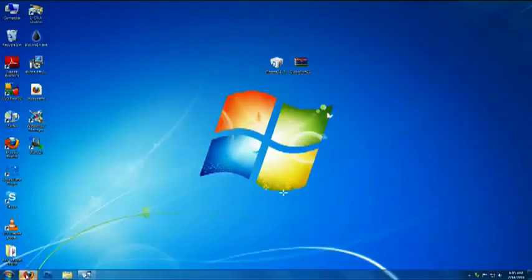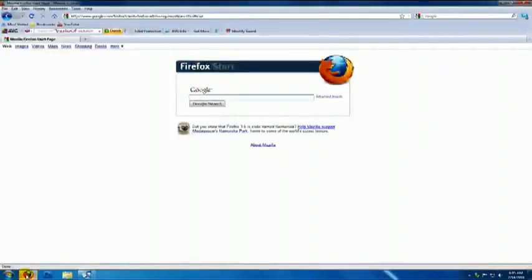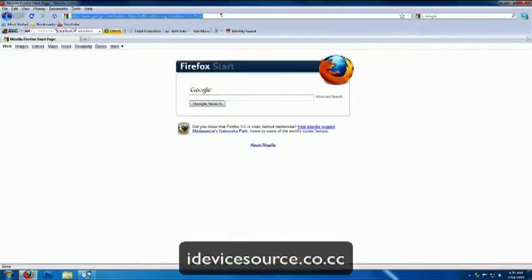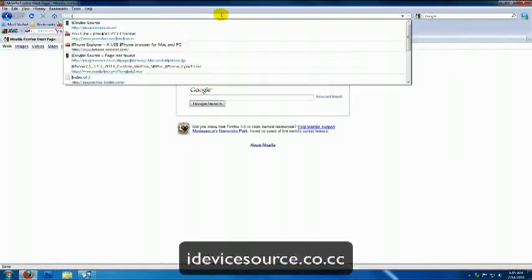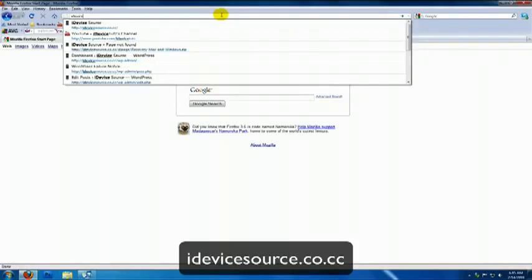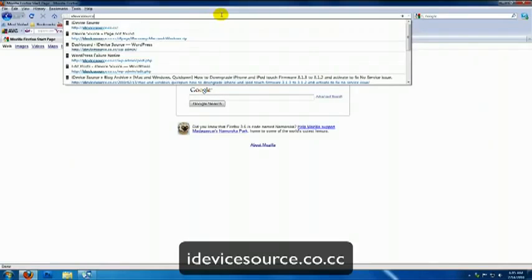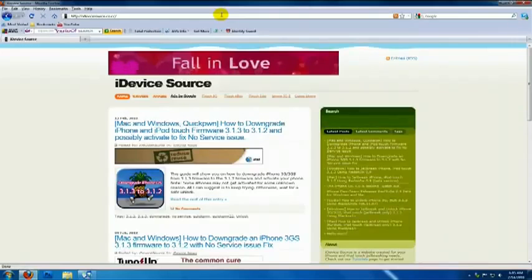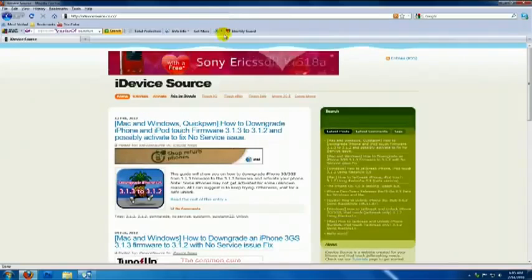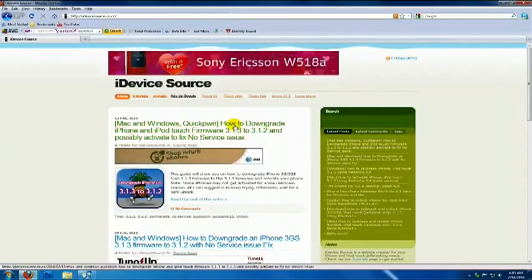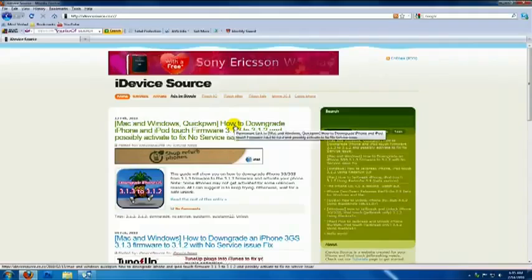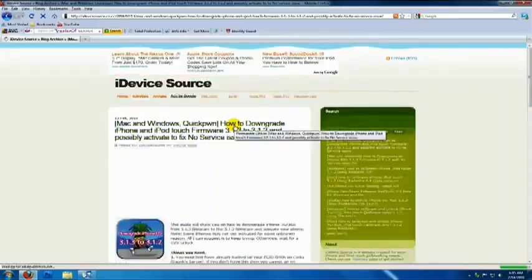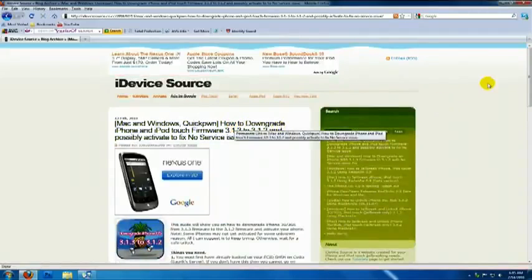So, I'm gonna go open my web browser and I'm going to type iDeviceSource.co.cc and then hit enter. On the website, find a post where it says Mac and Windows QuickPwn, so click that link.